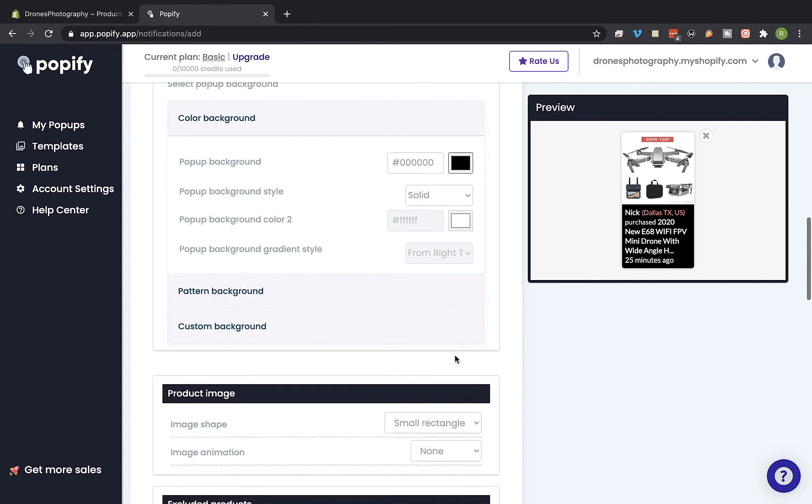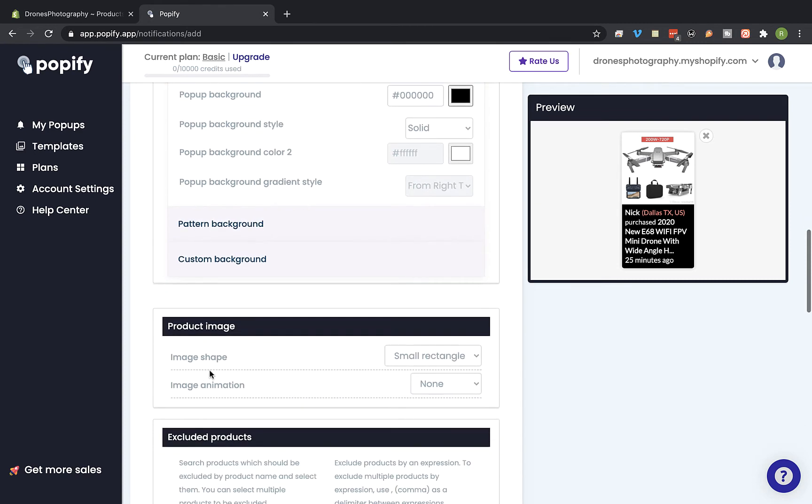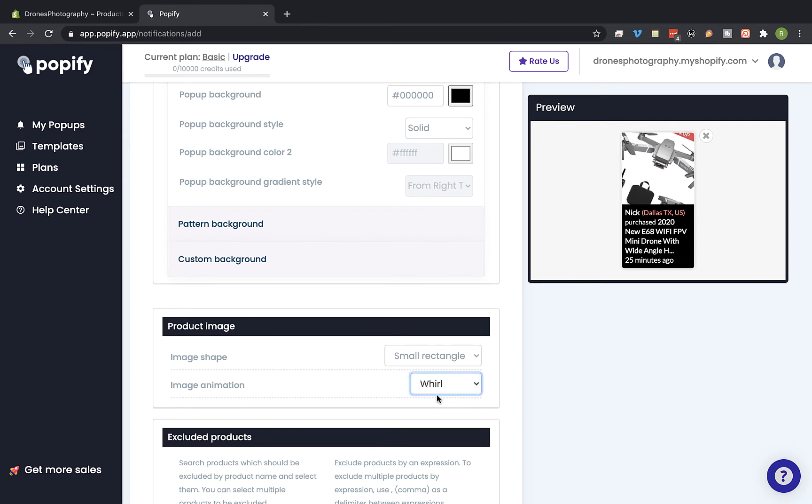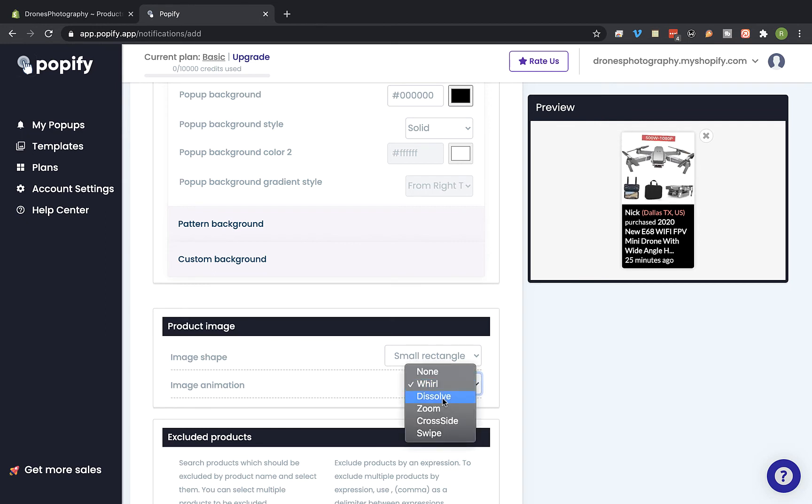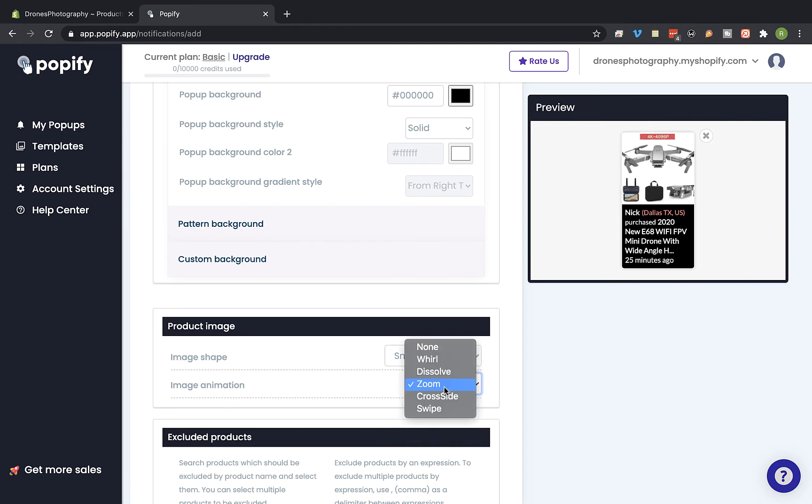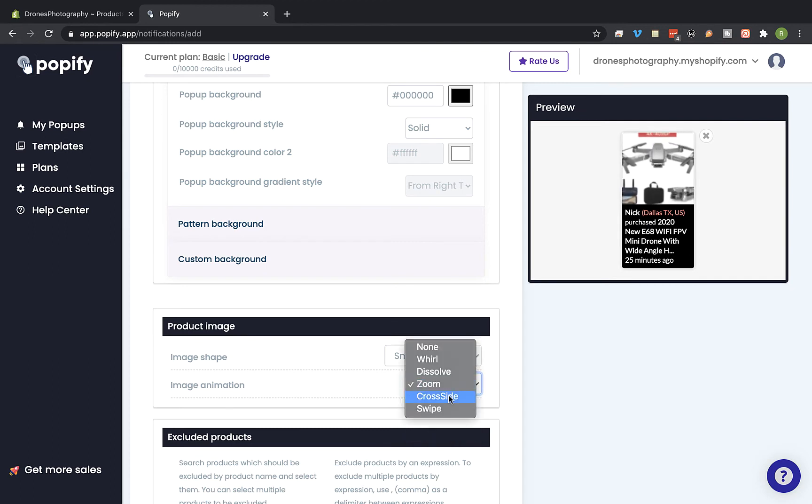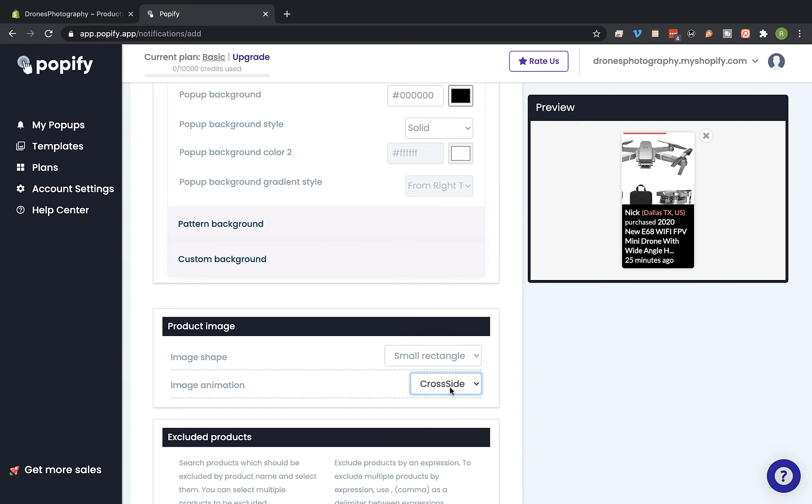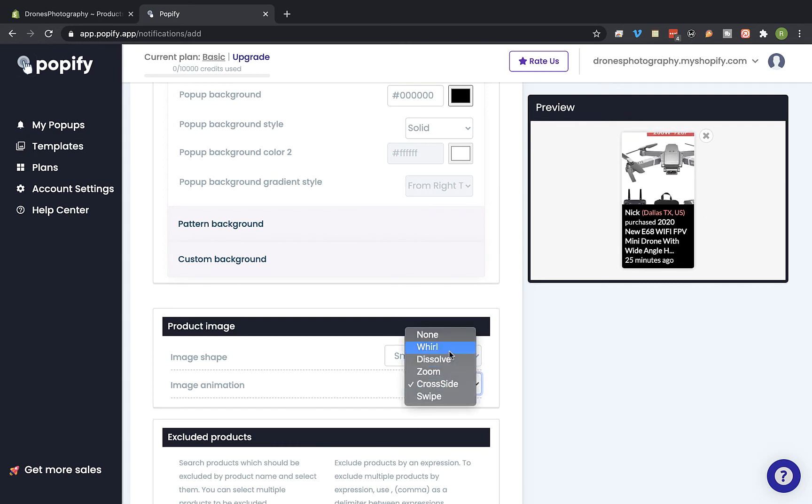Okay, now let's scroll down a bit to the product image section. And on the image animation drop-down you can select the type of animation you would like to show on the pop-up. So you have 5 types you can choose from. And I'm gonna use this one.